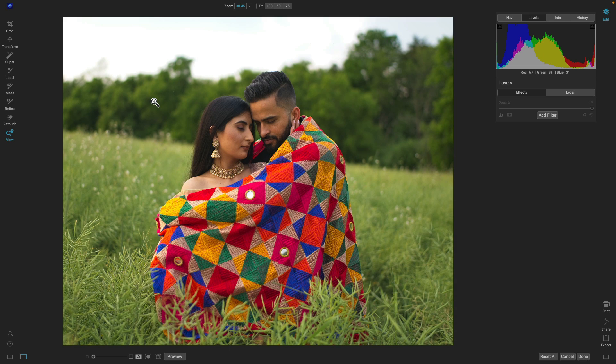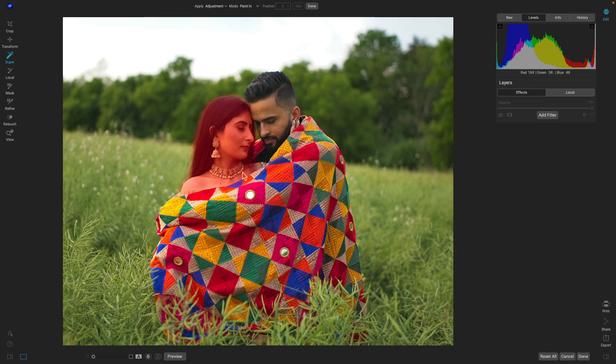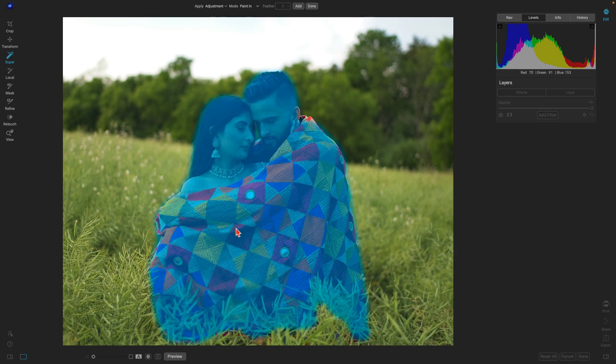Now that we have the image cropped, we can quickly develop our own style into the scene and also apply that style to any other photographs by saving it as a preset. Let's go in and use Super Select AI to select different regions of the scene and apply a unique look to them. I'll just hit K on the keyboard and grab the models and the blanket.